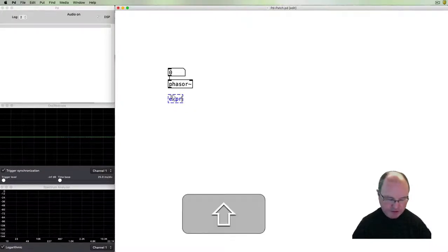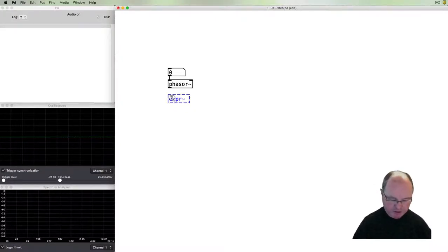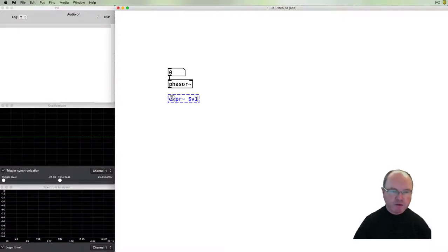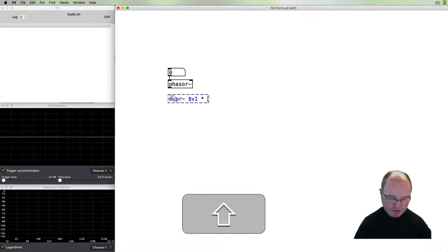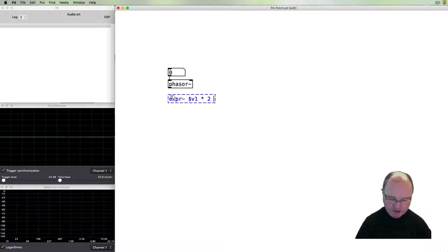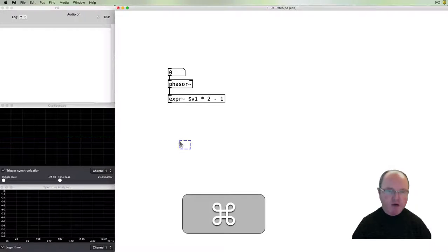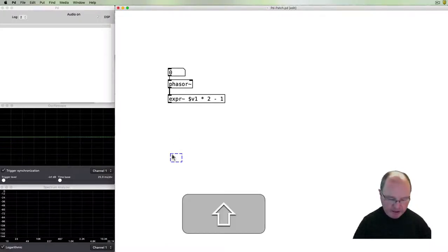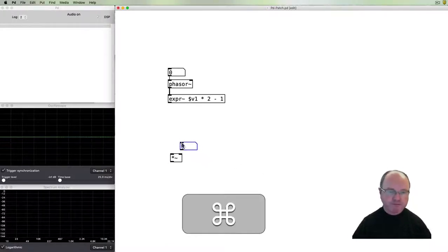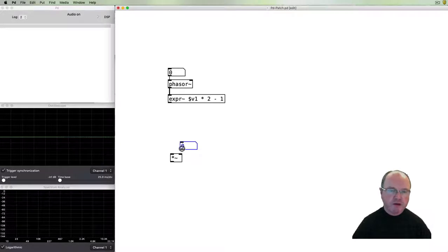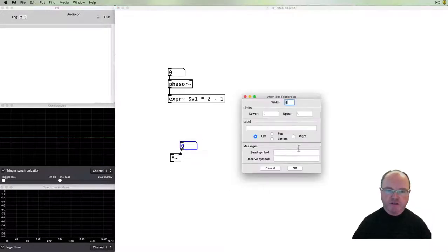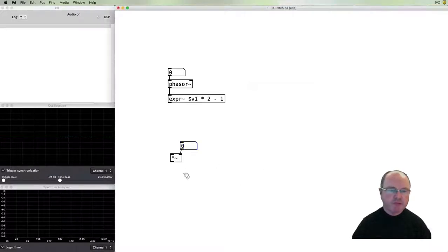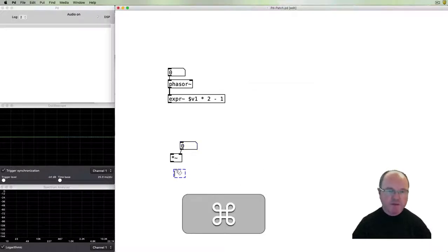We'll need to do a little bit of math to it to make it into a bipolar one. We take the input, multiply it by two, and subtract one, and that should do what we require. Then we'll add a volume control.